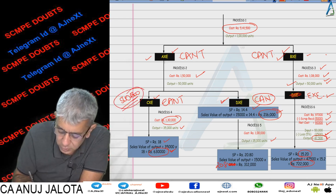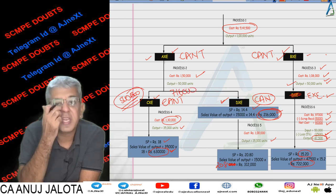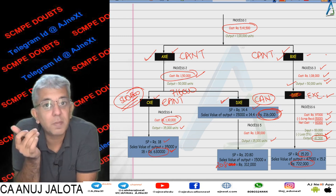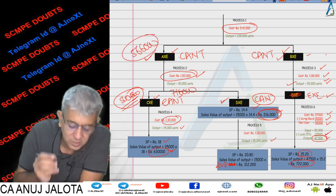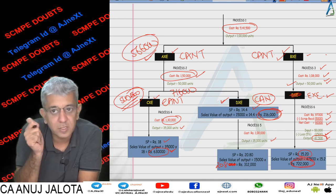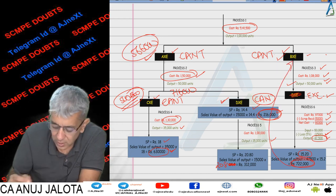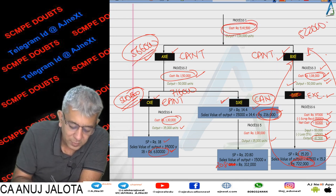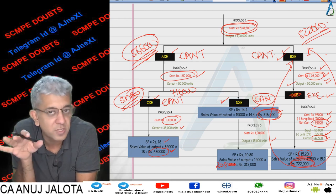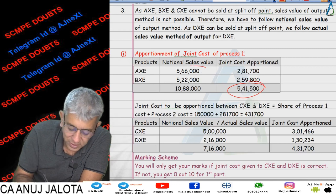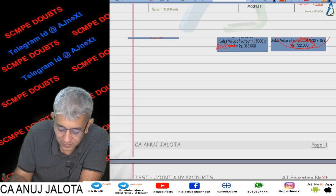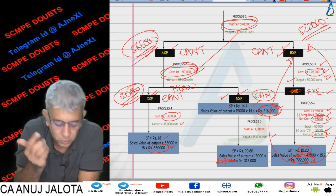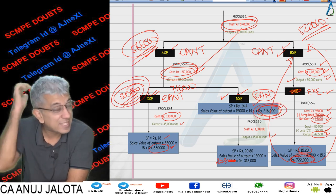The total notional sales value for AXC: ₹5 lakhs (Process 4 deducted from ₹6,30,000 gives ₹1,30,000 for CXC) plus ₹2,16,000 for DXC = ₹7,16,000 if processed further. Since AXC wouldn't incur Process 2 cost of ₹1,50,000 if sold directly, subtract: 7,16,000 − 1,50,000 = ₹5,66,000 — this is the notional sales value of AXC. For BXC: eventual sales value is ₹7,22,000; subtract Process 3 and 6 costs of ₹1,08,000 (wait — subtract further processing cost), giving ₹5,22,000 notional sales value. Now divide the joint cost of ₹5,41,500 in the ratio 566:522 to get the respective shares.